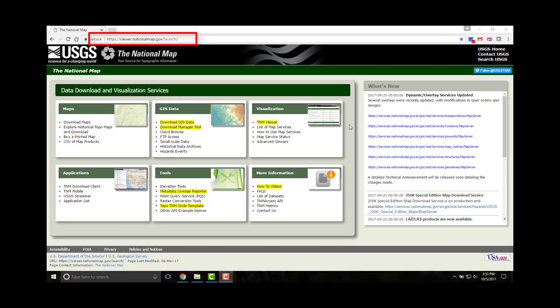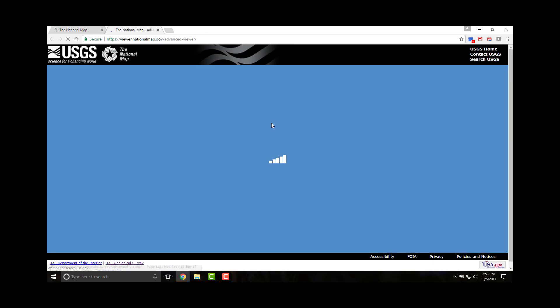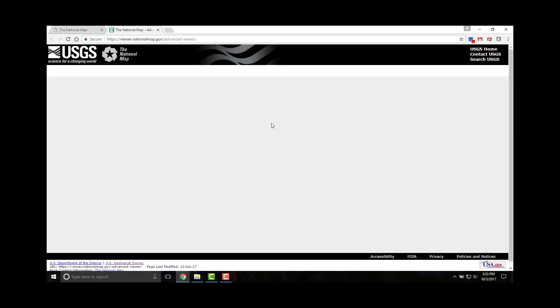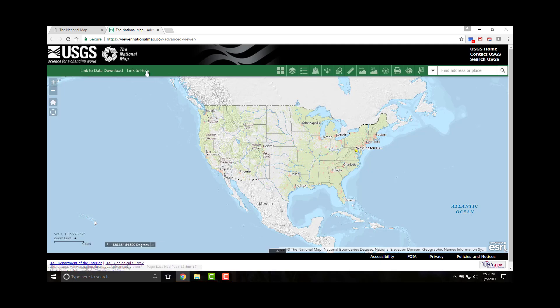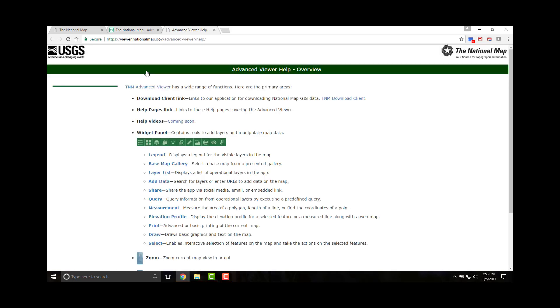The National Map Viewer serves as a window into freely available basemap data that is consistent on a national level and provides resources to access the data through a variety of products and services. To access the viewer, click the link for TNM Viewer. For help at any time, click the help hyperlink.